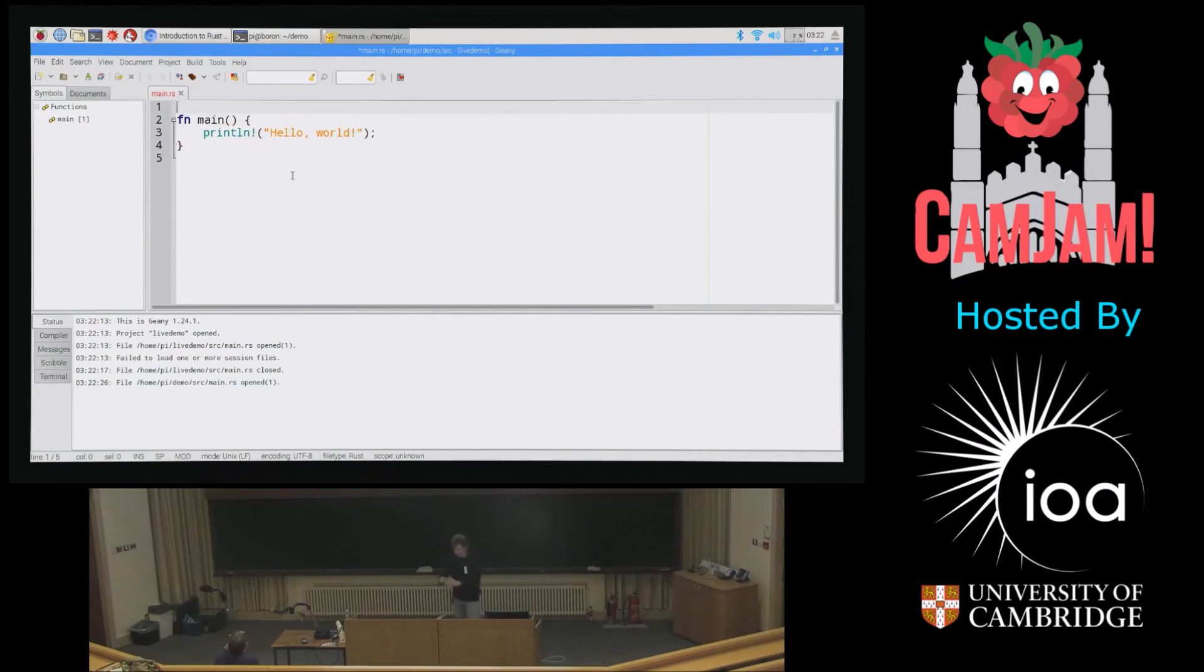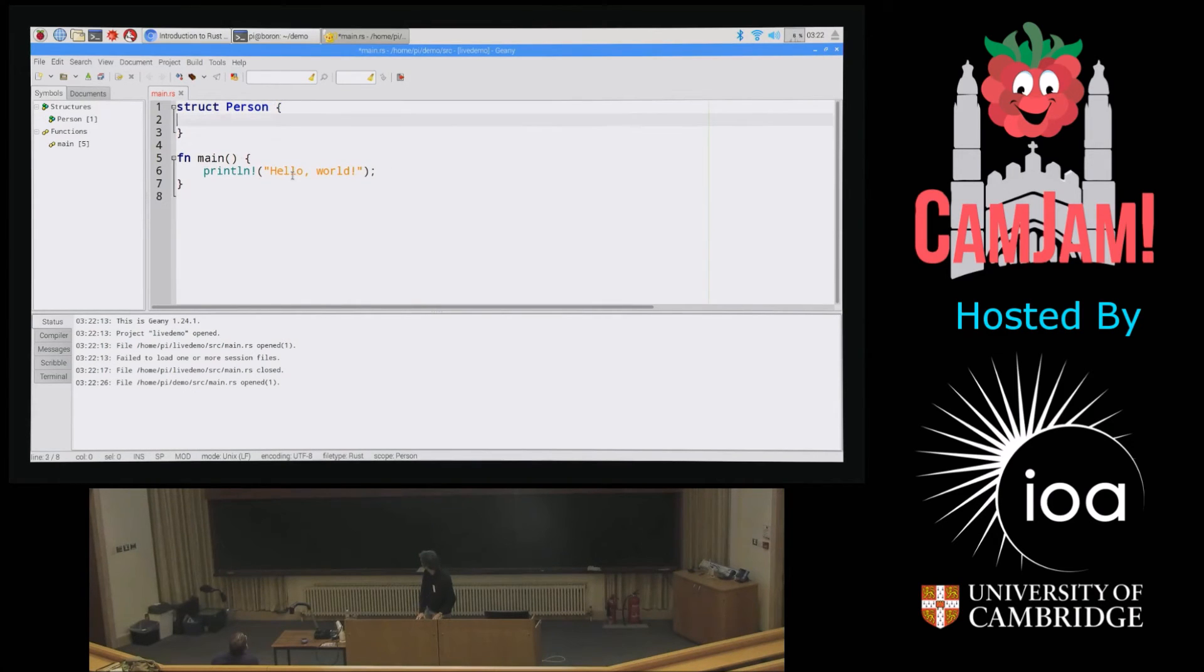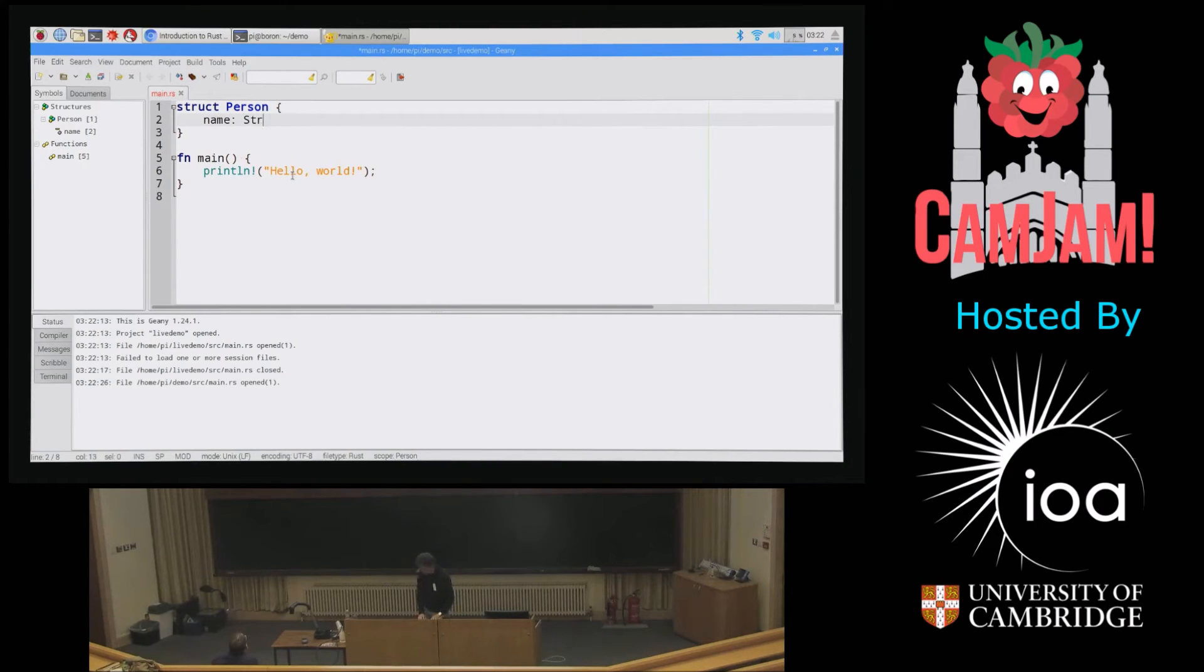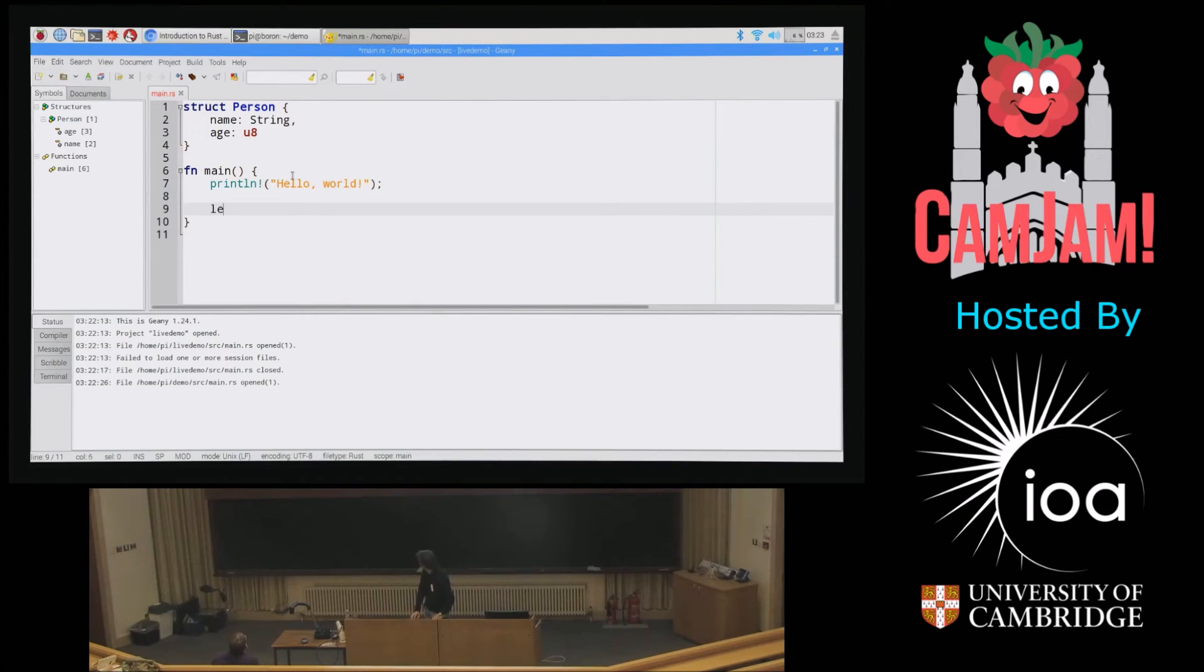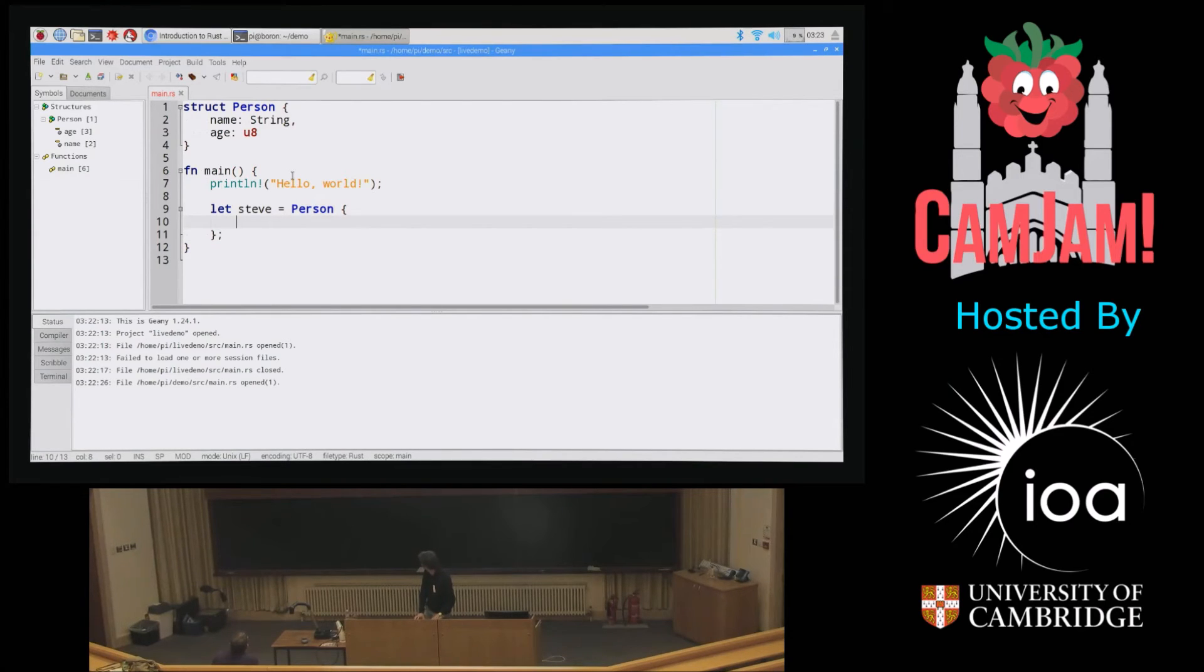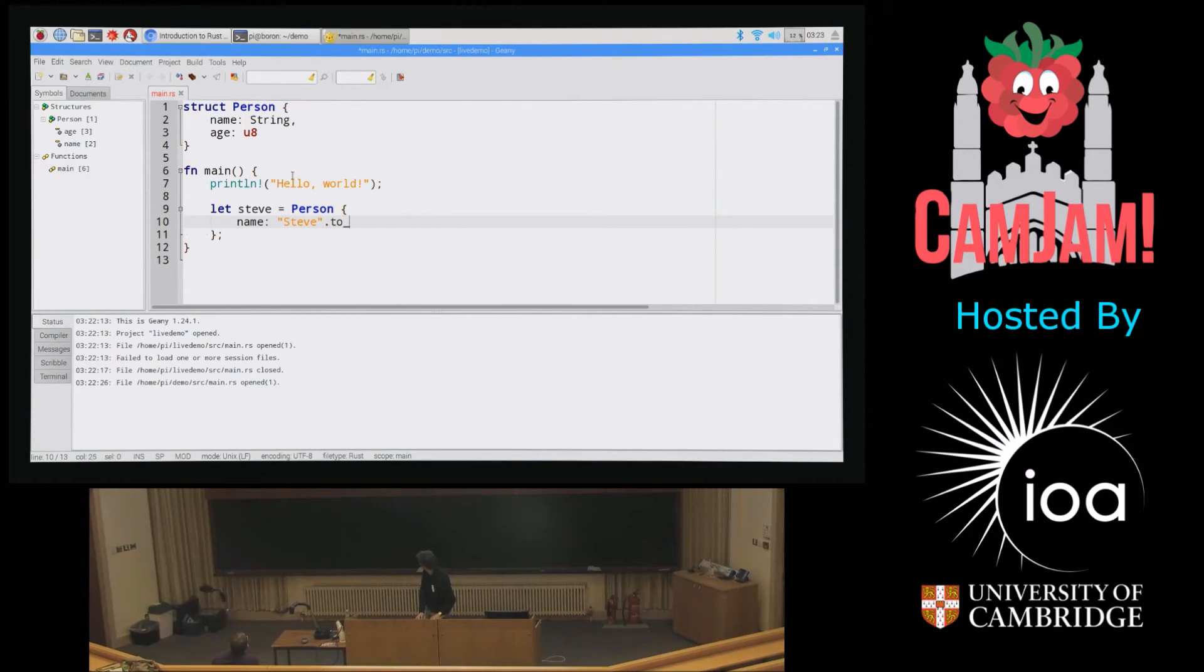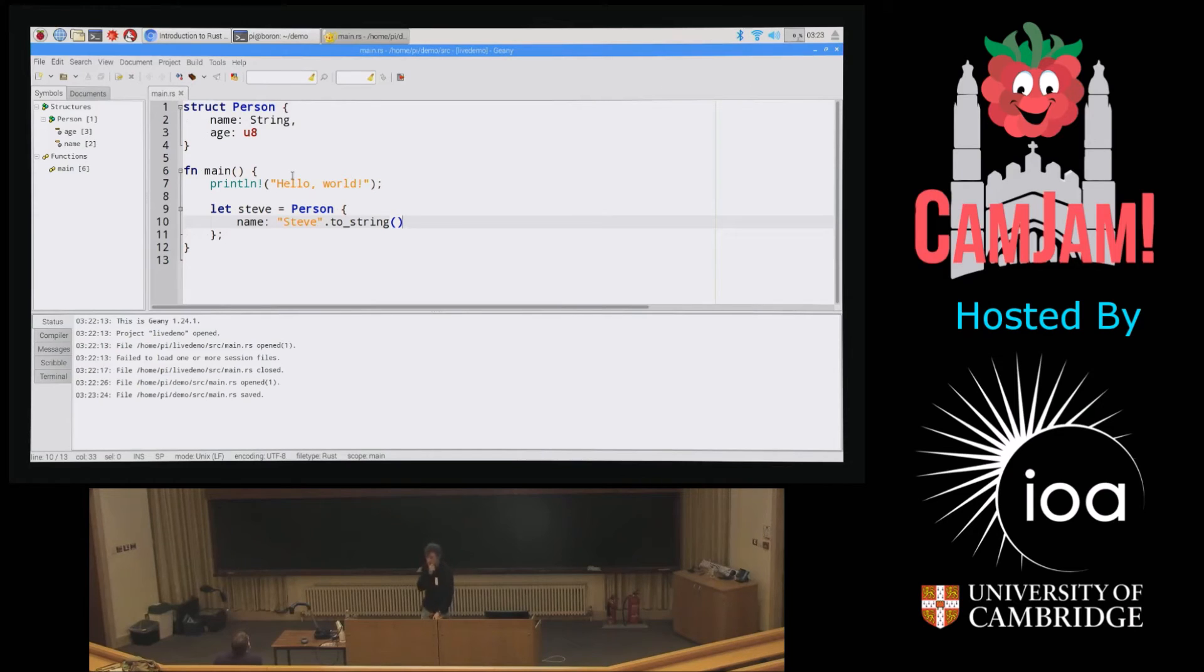Let's open up an editor. The one thing that makes me really sad about the Raspberry Pi is you cannot get Sublime Text for the Raspberry Pi. And I love Sublime Text. But Geany is not a bad substitute. So let's go to my demo. And it has created me a main.rs and it looks sort of like C. That's what you'd expect. So let's do some programming. So let's say we want a structure called person. And it's got a name which is a string, and we've got an age which is an 8-bit integer. And then we can say Steve equals person, and let's give Steve a name.